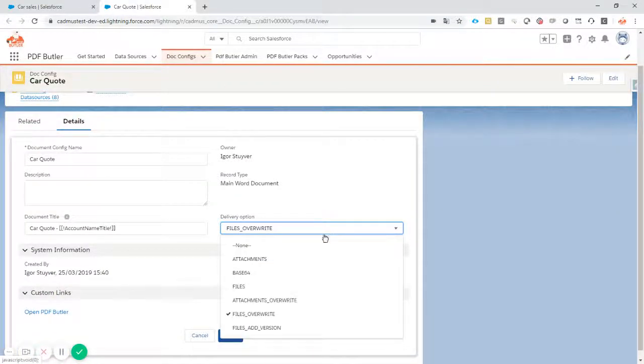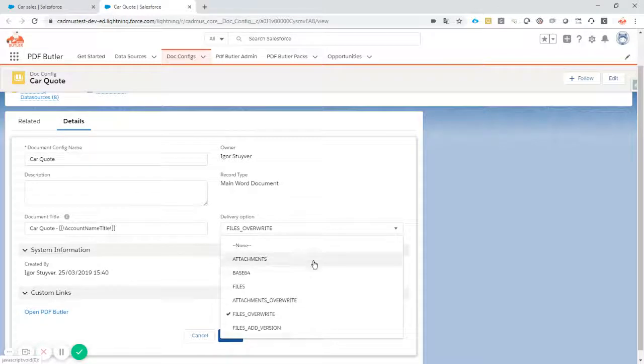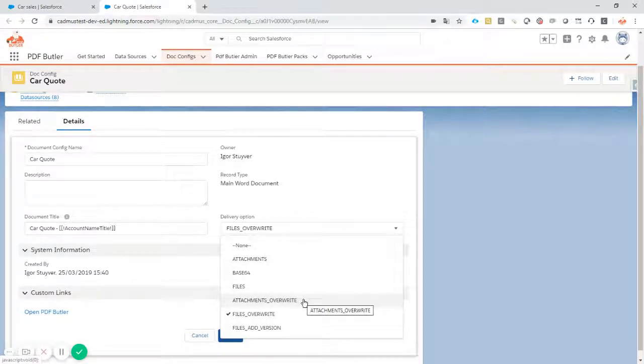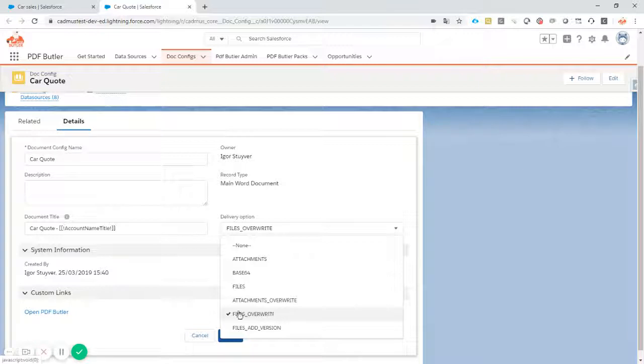You have different delivery options: attachments, files, file overrides, attachment overrides. So you can really say, I don't want to generate the attachment or the file again and again, but just overwrite if there is an existing file with the same file name.